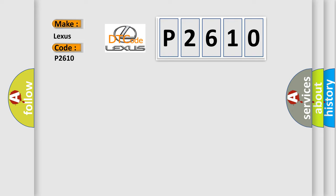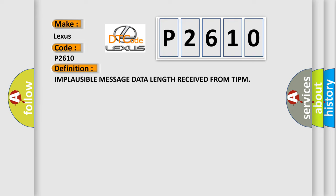Implausible message data length received from TIPM.